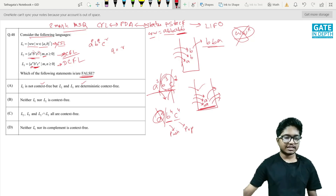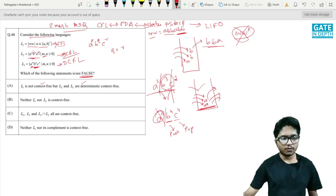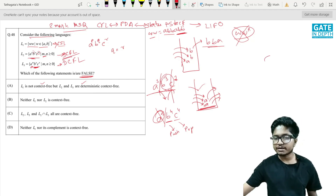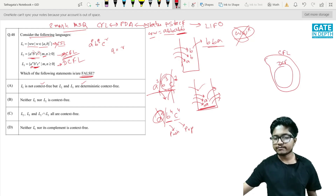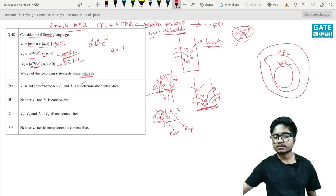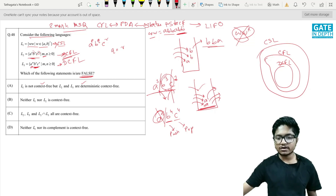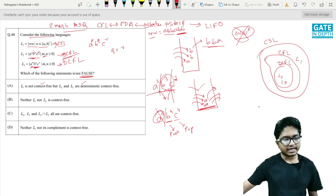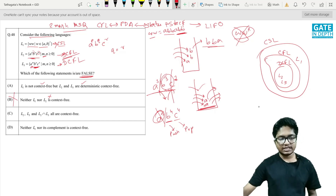The next statement: 'Neither L1 nor L2 is context-free.' L1 is not context-free — that's correct — but L2 is context-free (in fact DCFL). From the Chomsky hierarchy, DCFL ⊂ CFL ⊂ CSL. L2 and L3 belong in the CFL/DCFL class, and L1 belongs in CSL. So the claim that neither L1 nor L2 is context-free is false, making the overall statement false.